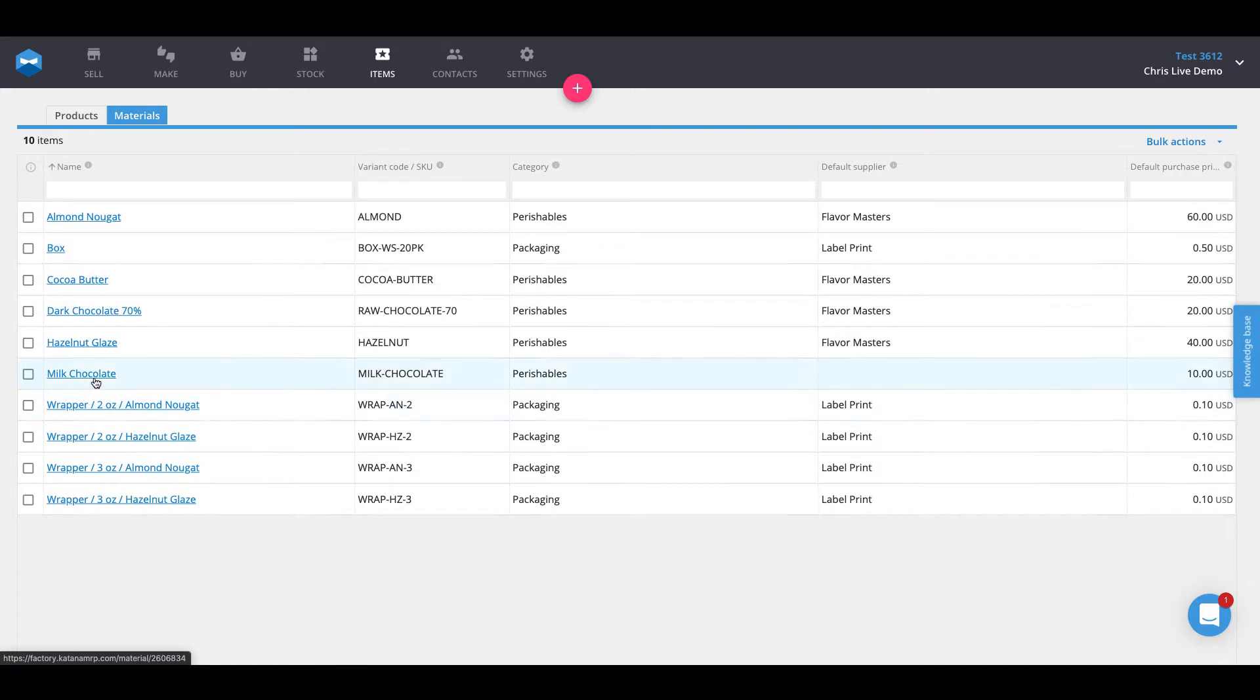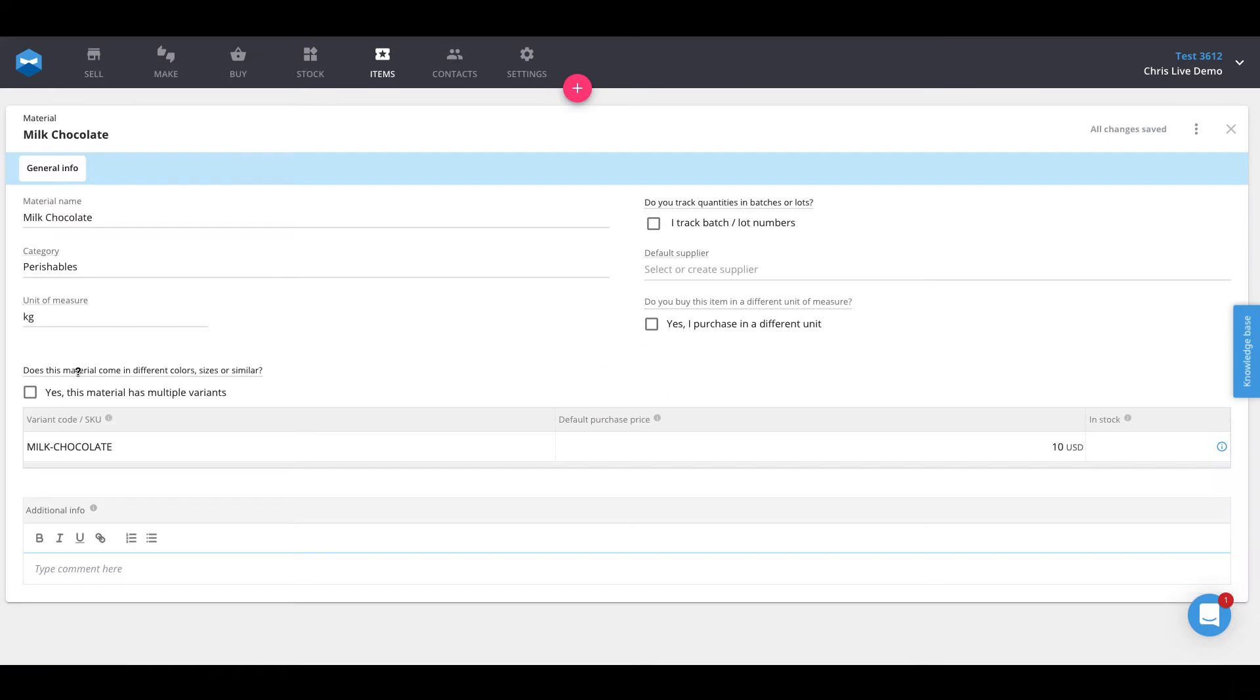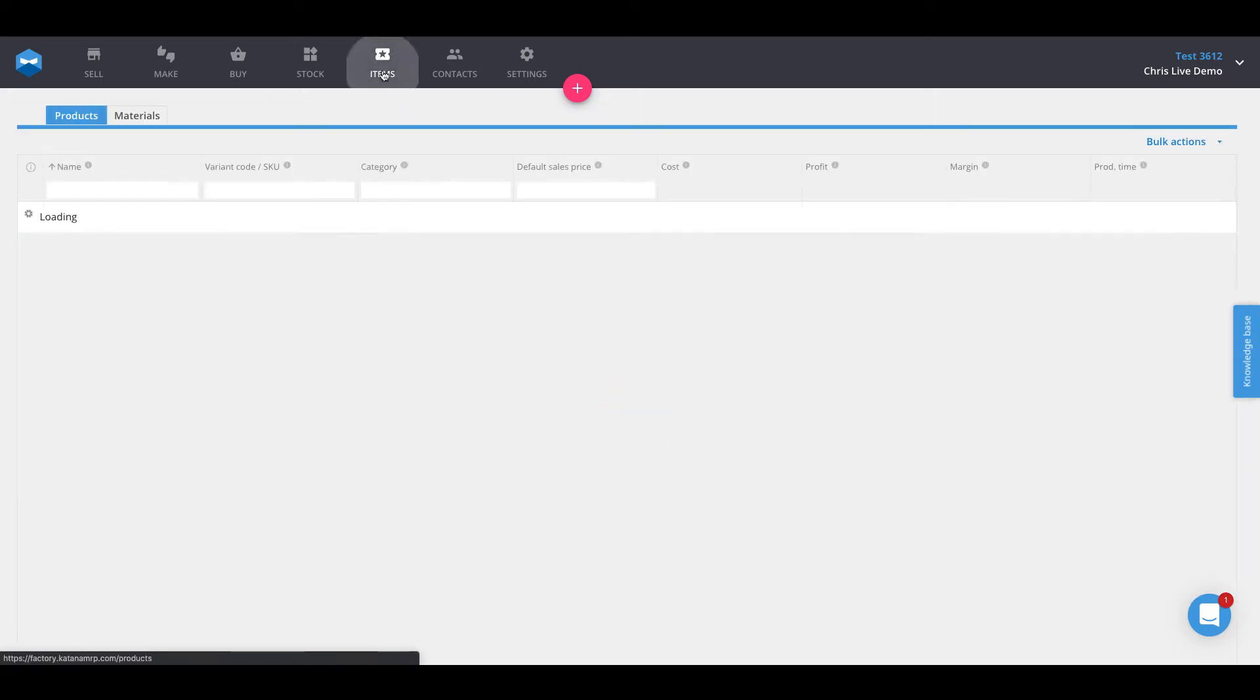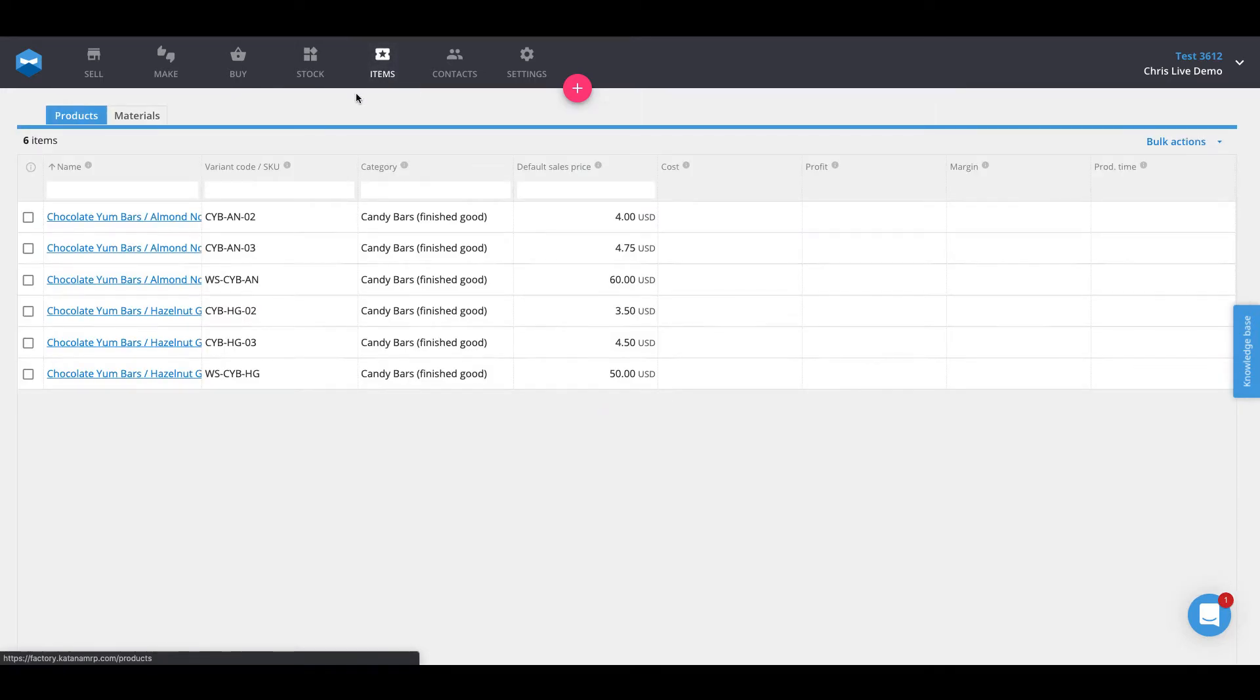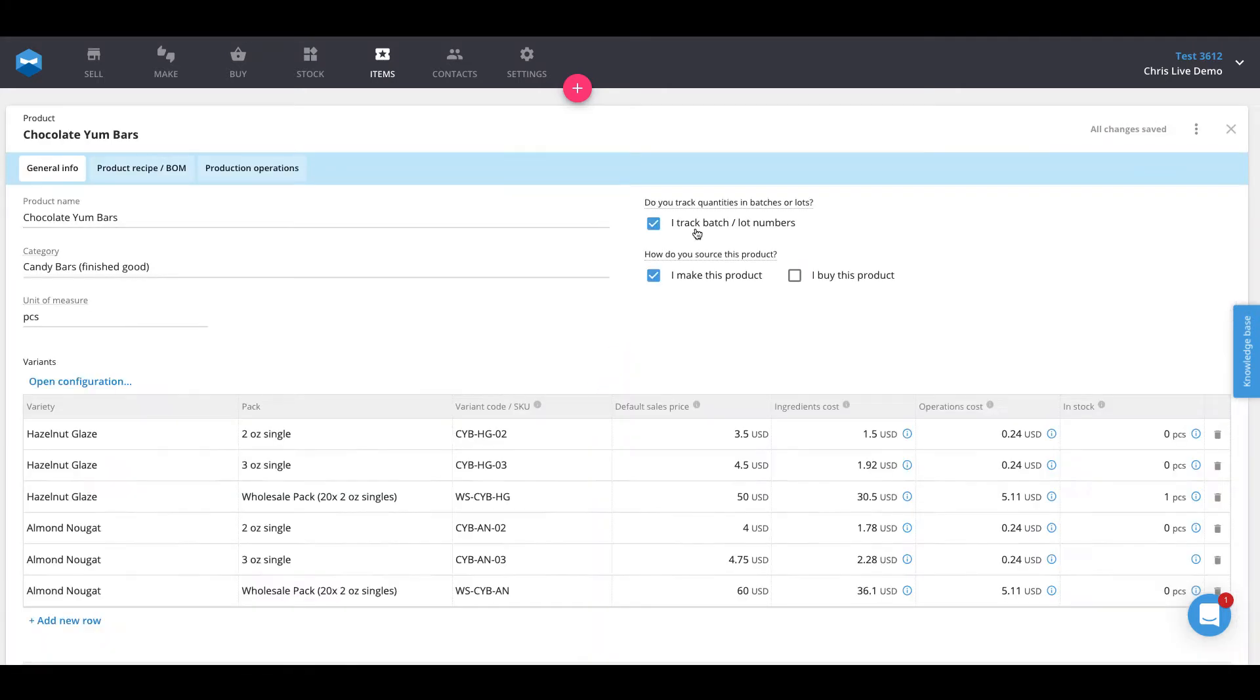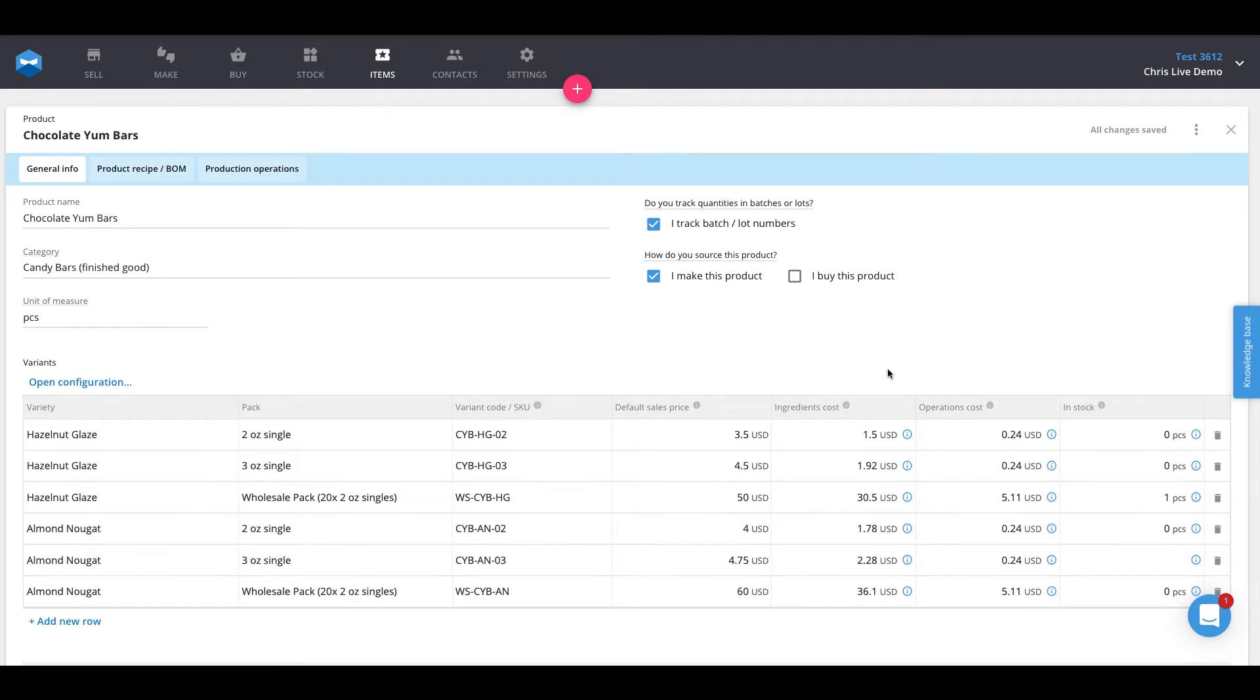On any item card, which would be when you go to click inside of, let's say in this case milk chocolate, you will see that there is an option that says I track batches or lot numbers. To activate batch tracking, you simply would just turn that on. In the case of materials, it enables us to assign batch numbers anytime we create a purchase order and receive that material into our inventory. In the case of products such as our chocolate yum bars, when that is turned on, it enables us to assign a batch number to any product that we manufacture.